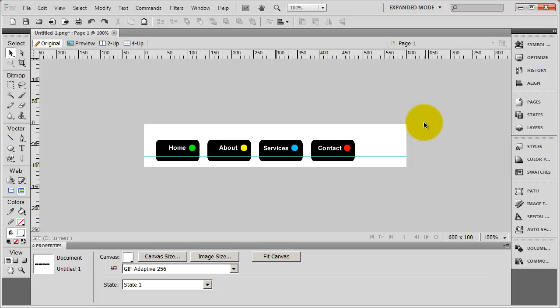The next thing we want to do is create the other two states, the hover state and the off state. We're going to do that in the next video.